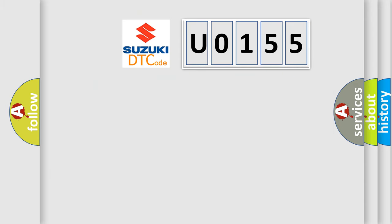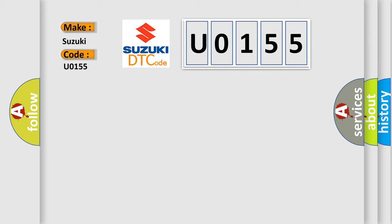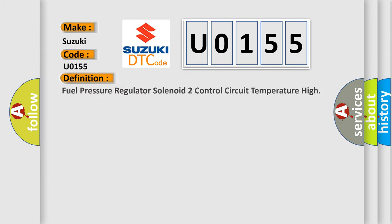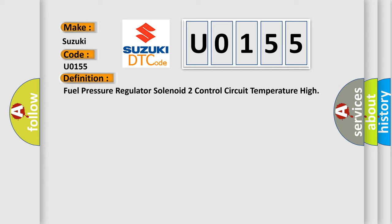So, what does the diagnostic trouble code U0155 interpret specifically? Suzuki car manufacturer. The basic definition is fuel pressure regulator solenoid 2 control circuit temperature high.